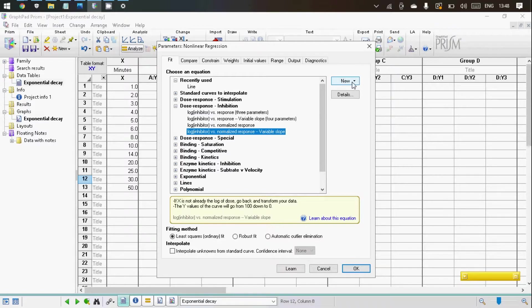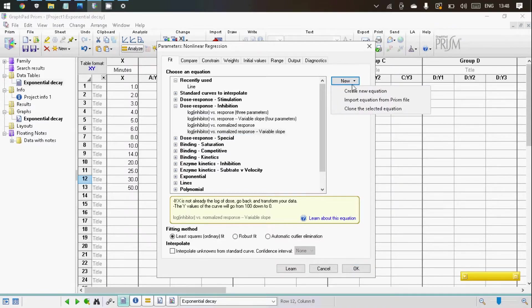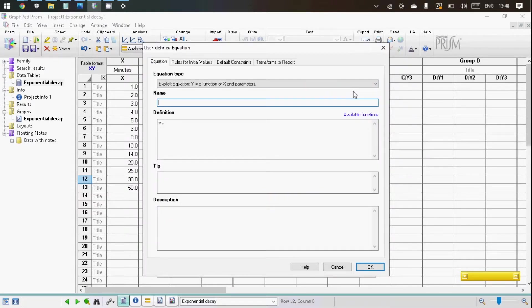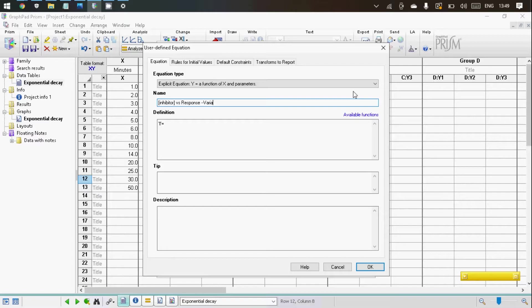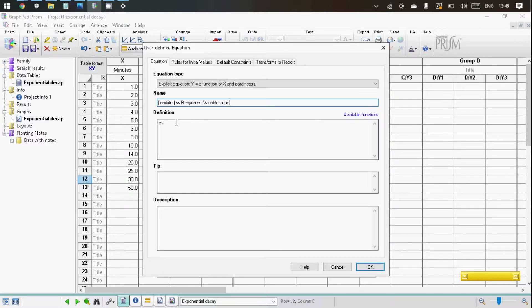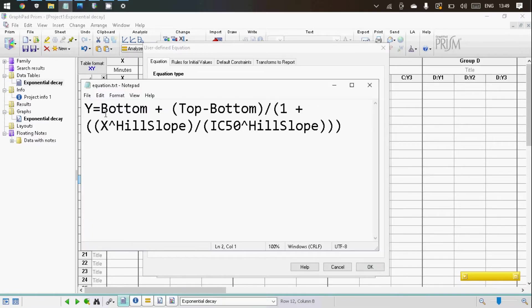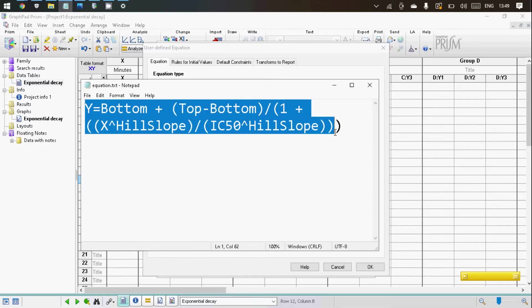So to do that, we're going to click new and then create equation. Now we are going to name our equation. Next, we need to enter our mathematical equation. Now I will paste this equation in the description so you can make use of that.